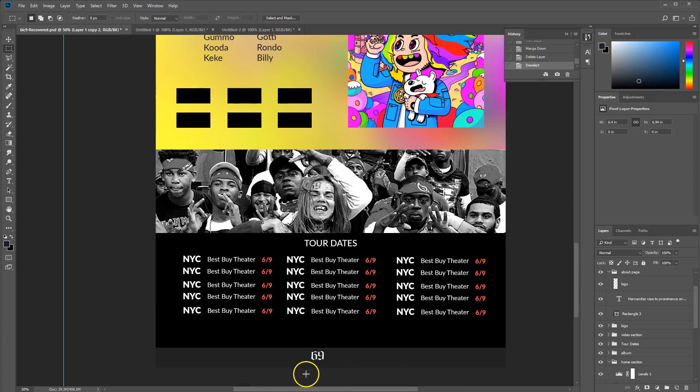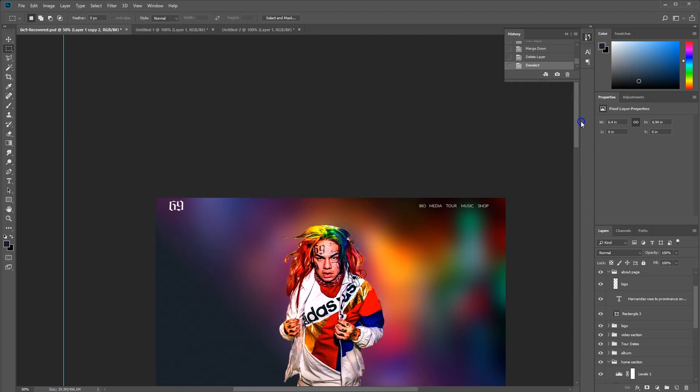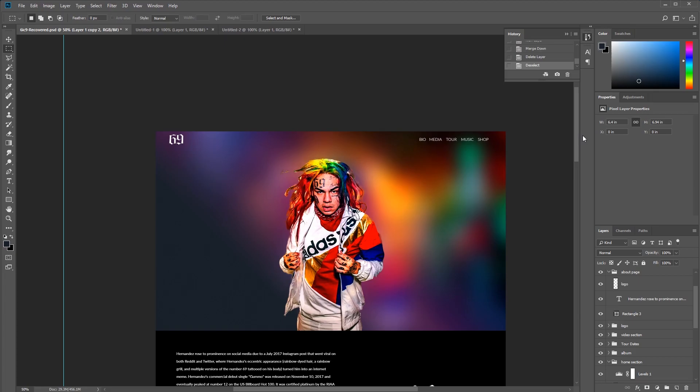Now you guys are not forced to create a website for Tekashi69. If you're not into him or whatever, you could choose whatever artist you want and use the same techniques that we're gonna use for this website.